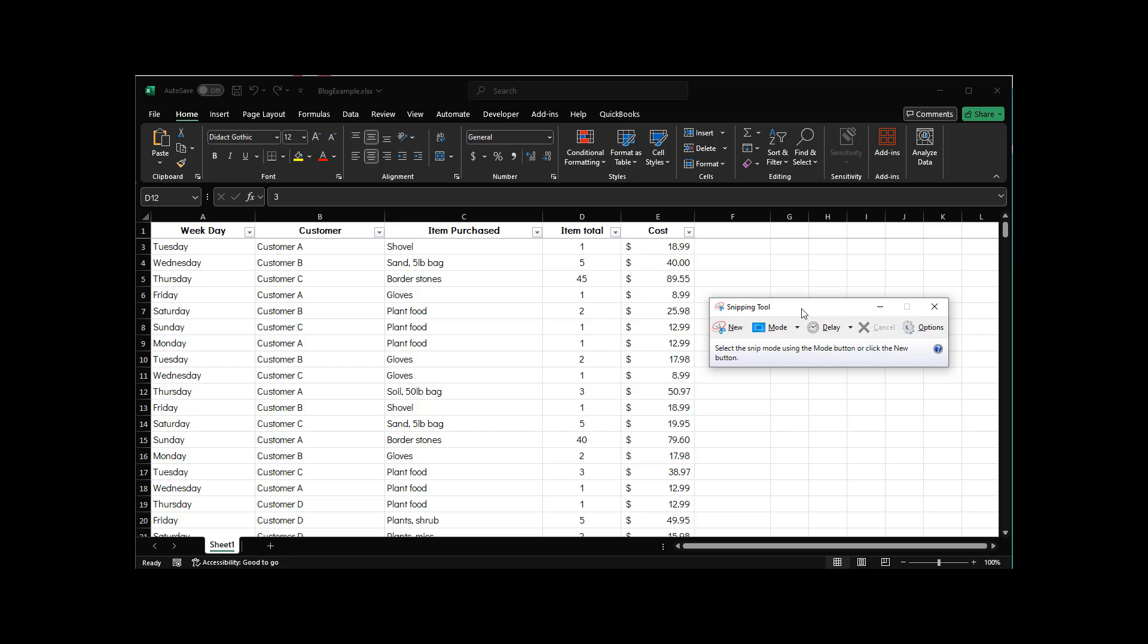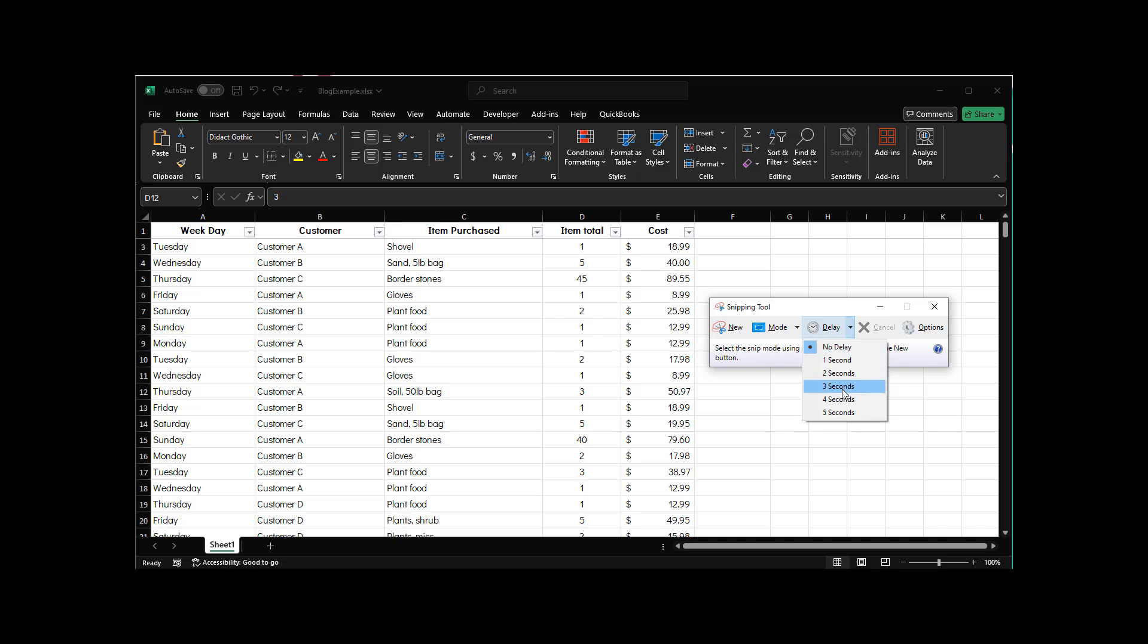There's this part right here where it says 'delay,' and what that is is literally a delay before it takes the snapshot. Instead of it being right now, you can click this drop-down menu and say how long of a delay you want. I'm gonna say like four seconds.